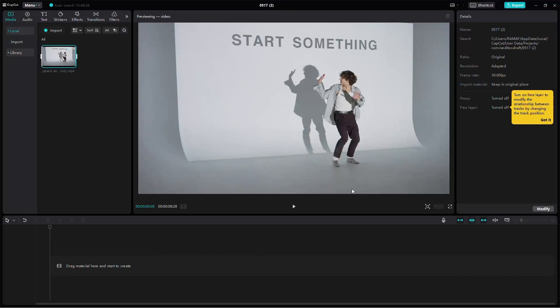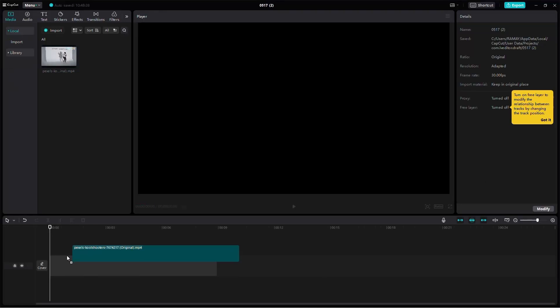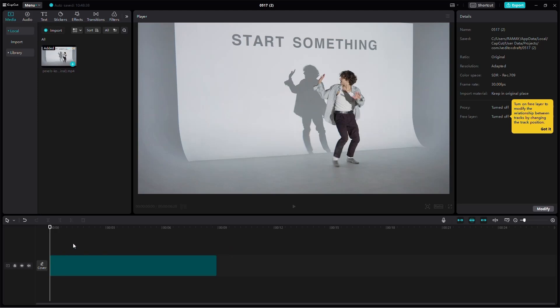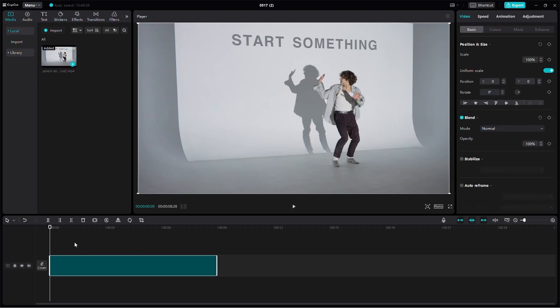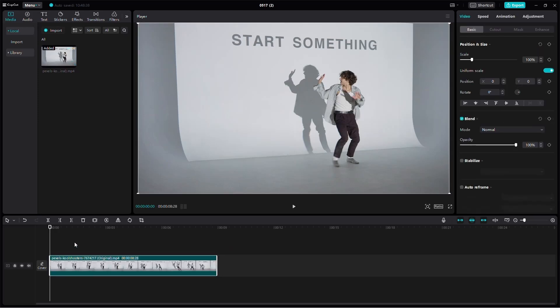Hey everyone, welcome back. In today's video, I'm going to show you how to create an audio spectrum effect in your videos using CapCut on PC.